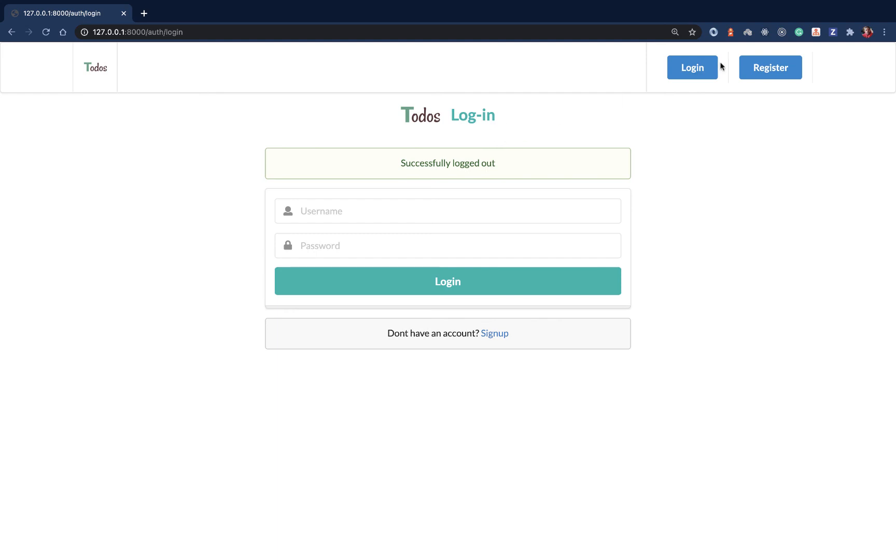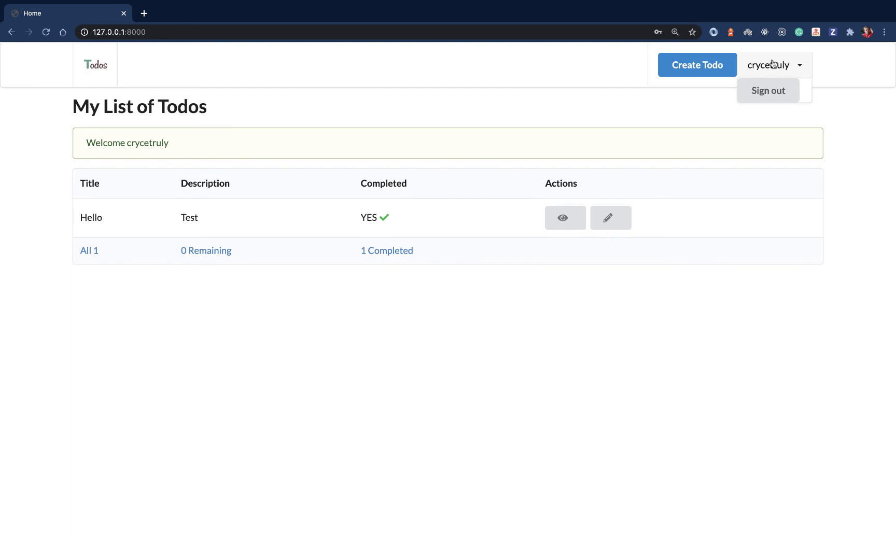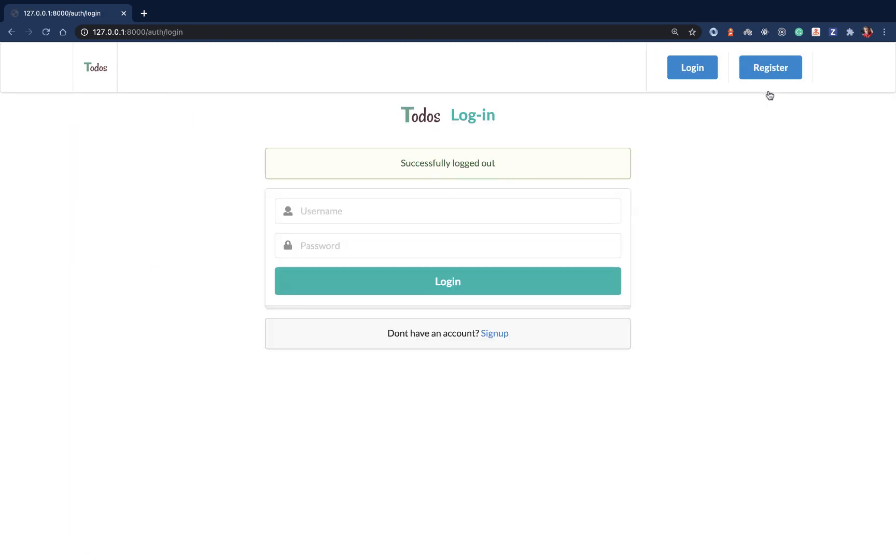Now let's log in again. So we can now log in and also log out.